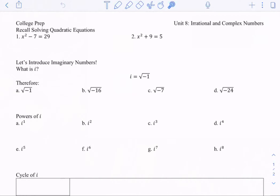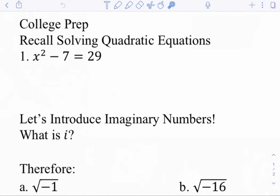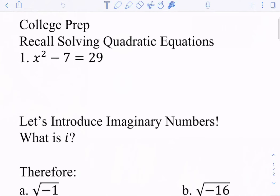Today our goal is to introduce imaginary numbers. We're going to learn how to simplify a radical that has negatives in it, understand the basics of the powers of i and what i is. To start, I'd like to recall how to solve a quadratic equation.